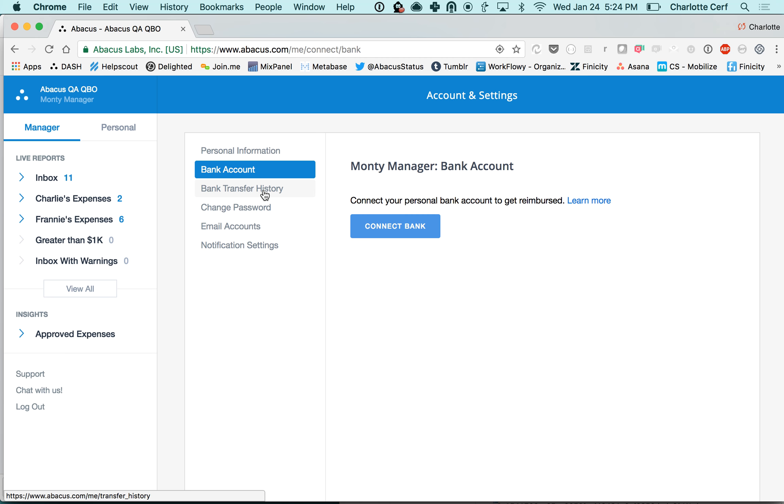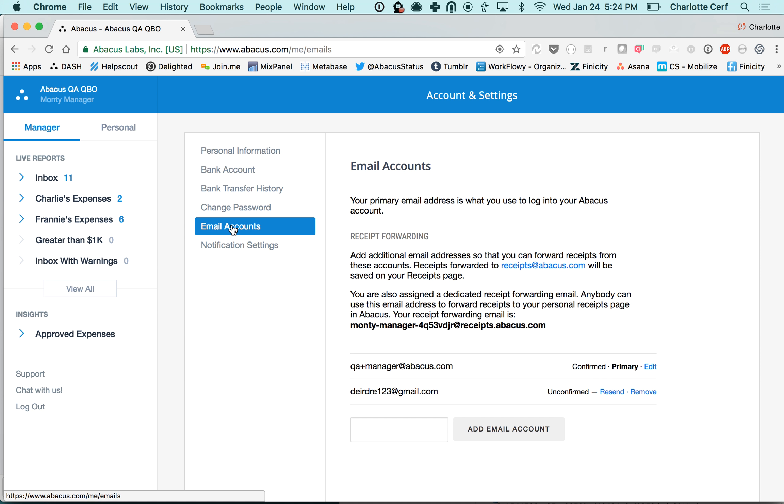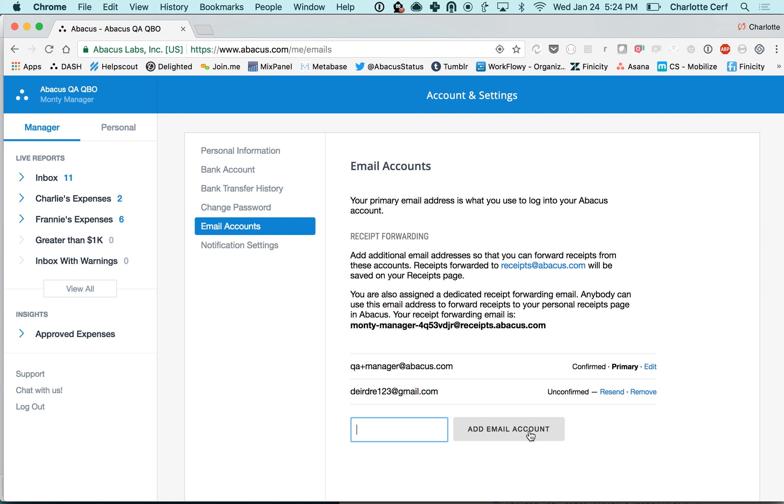your bank transfer history, you can change your password, your email accounts - this is also an important one. If you have a personal email that you might be receiving receipts to you can add that email account here and you'll need to verify it. Then you can also forward receipts to receipts@abacus.com and they will be stored in your Abacus account.